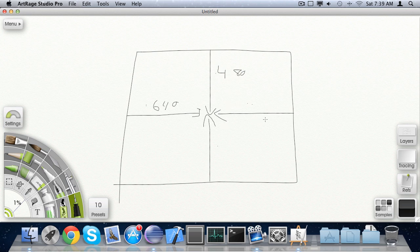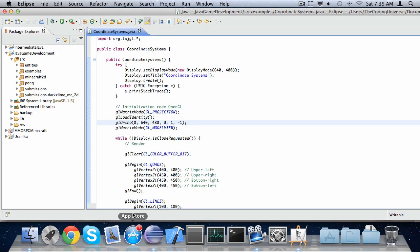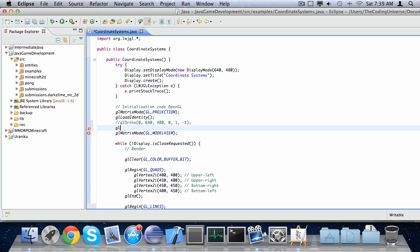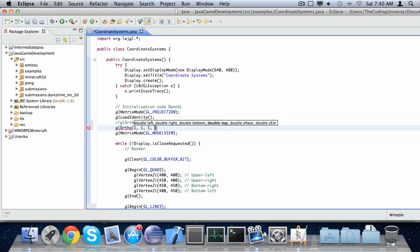We set the other ones to 0. So what we've basically done here is set this corner of the screen to 0x, 0y, and this one to 640, 480, because you can erase the left and top lines since they're 0. Now, let's say we wanted 0x, 0y to be the center of the window. We would call glOrtho with left, right, bottom, and top all set to 1.